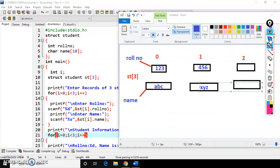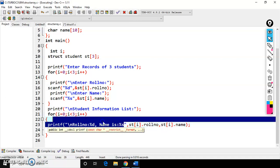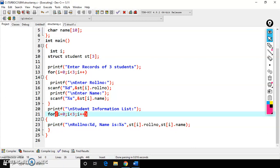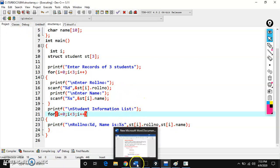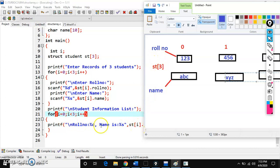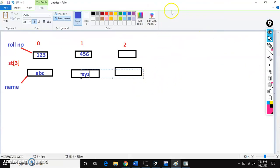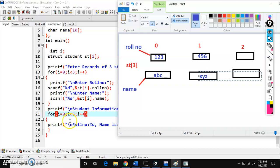By using this for loop, we print the values at each memory location. Printf role number %d st[i].role_number, name %s st[i].name. When i is 0: role number 1, 2, 3, name A, B, C. When i becomes 1: st[1] has values 4, 5, 6 and name X, Y, Z. When i becomes 2: st[2] holds another value. When i becomes 3, condition is false and it exits the loop.